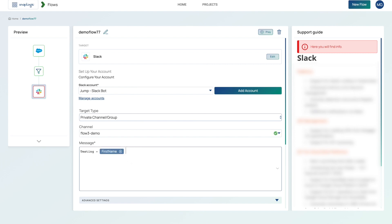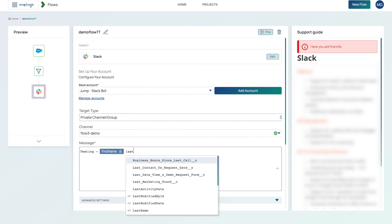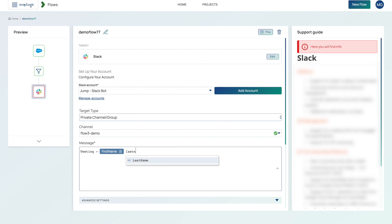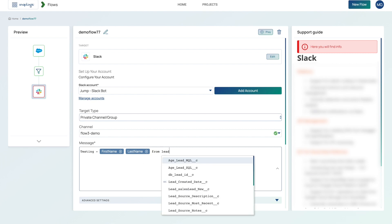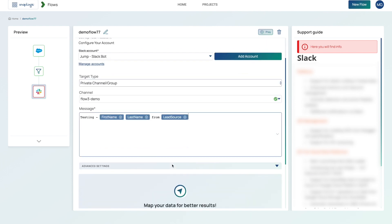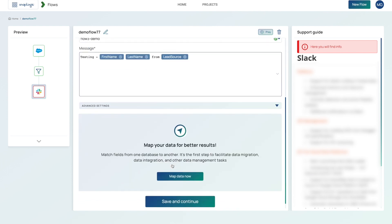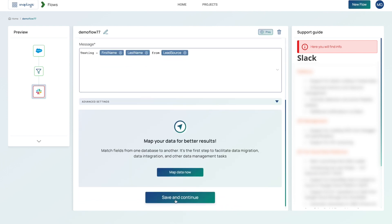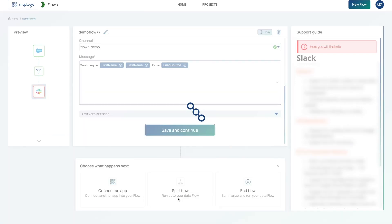And then let's do last name. And then also from and then let's do the lead source. At that point, I've composed my message. So go ahead and hit save and continue.